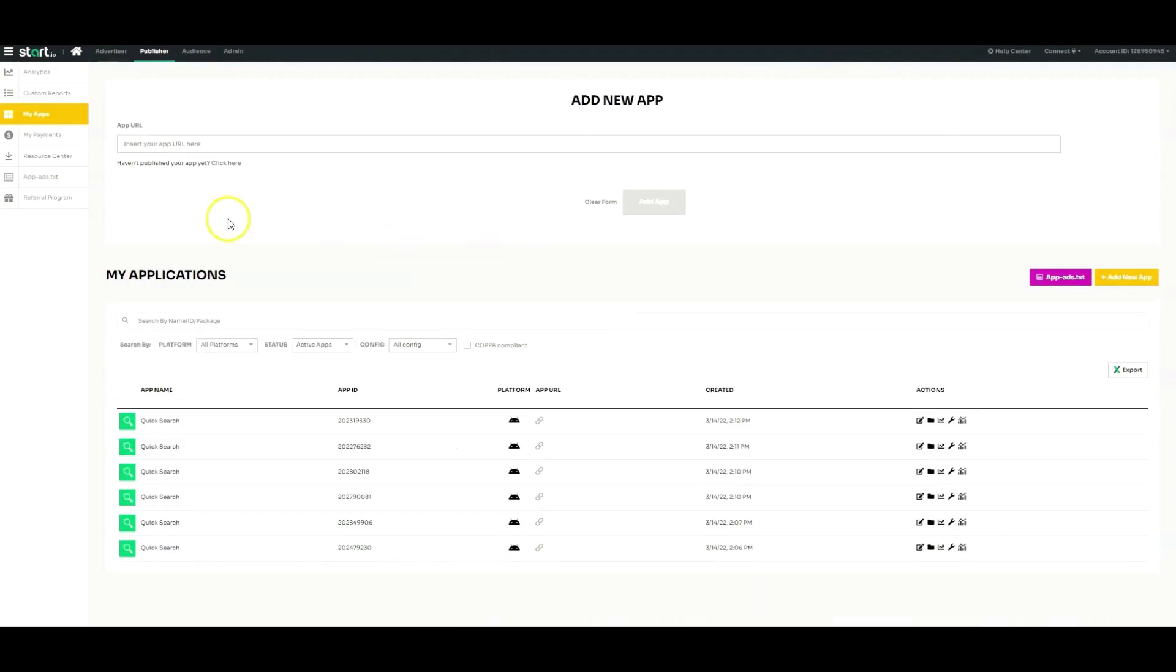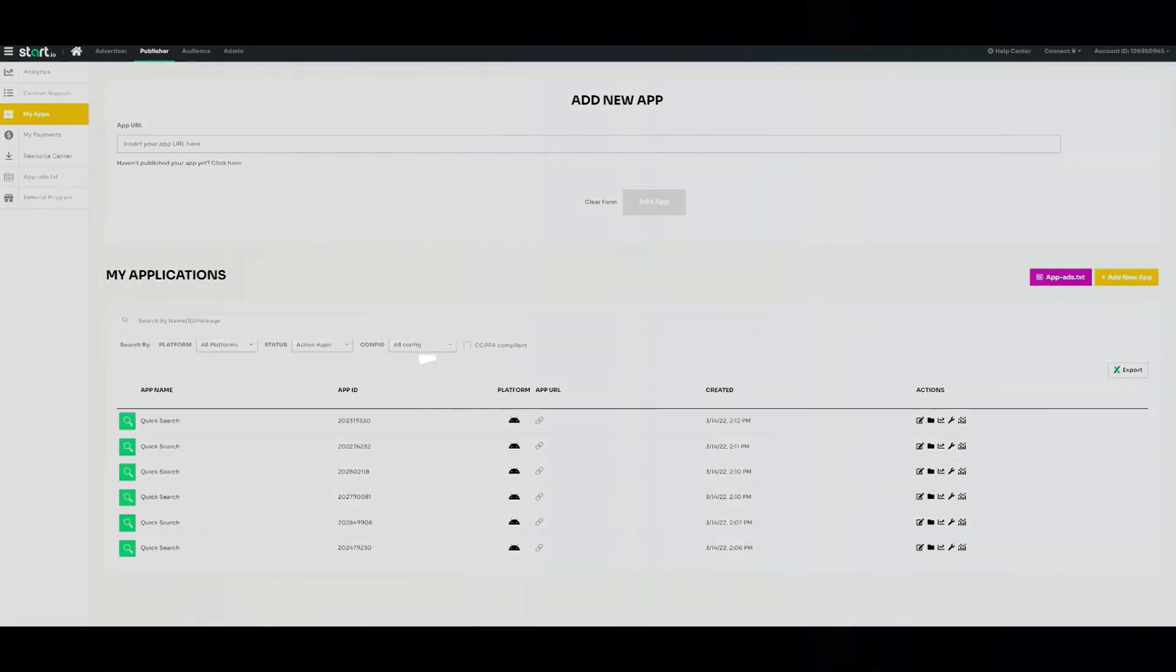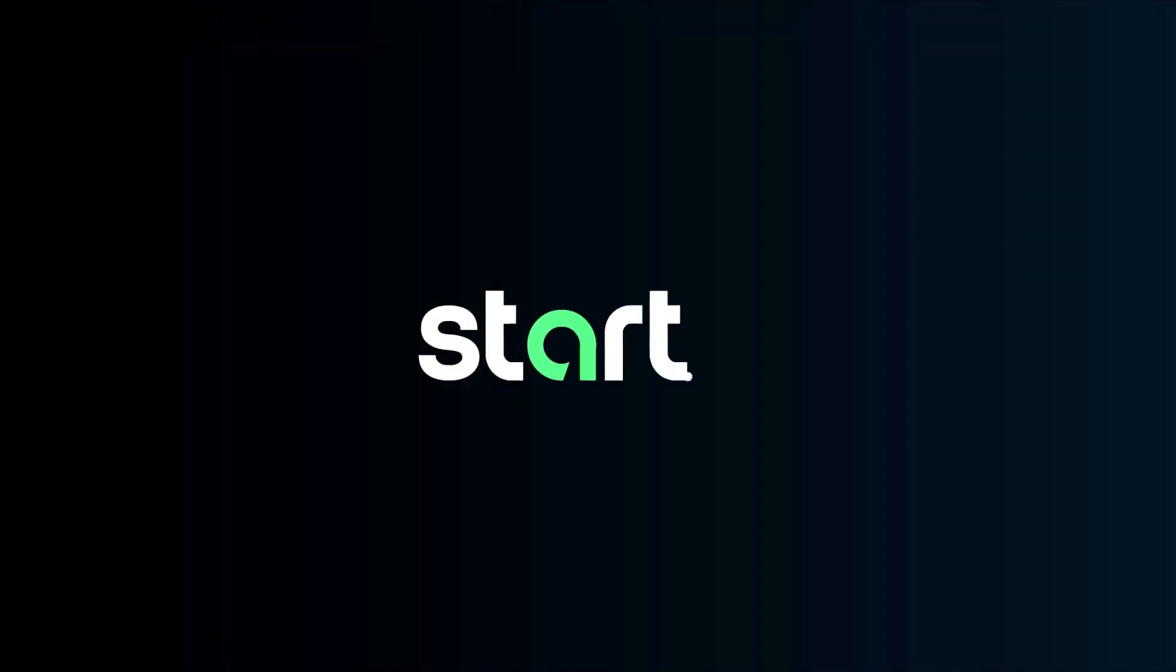Please make sure to check out our Knowledge Base for more information. And if you have any more questions, feel free to reach out to our support team. Thank you for watching this tutorial.